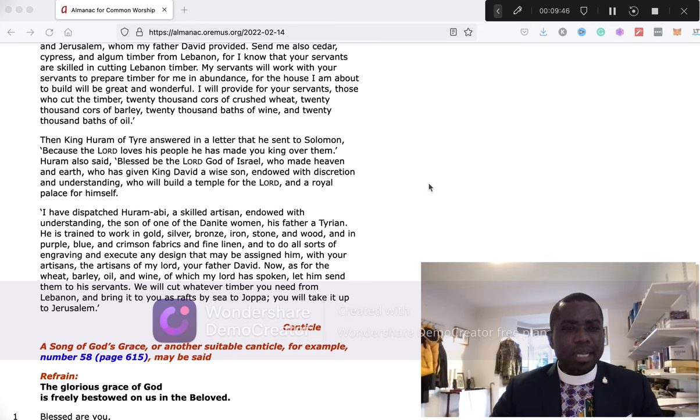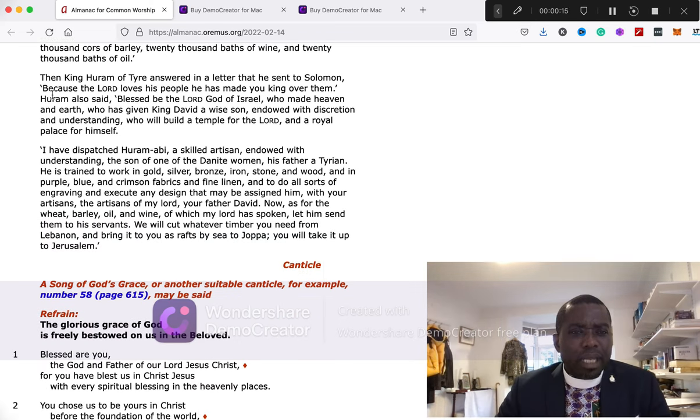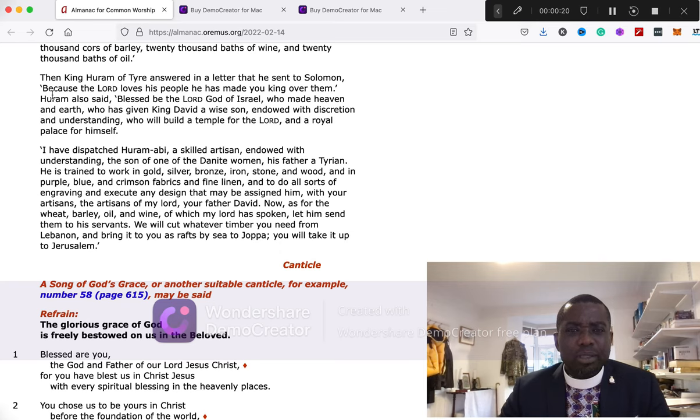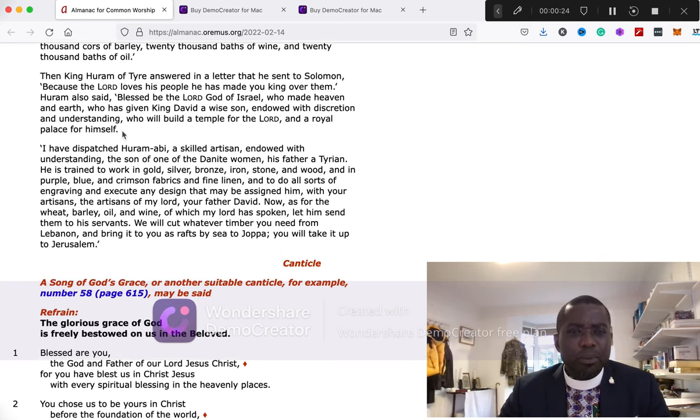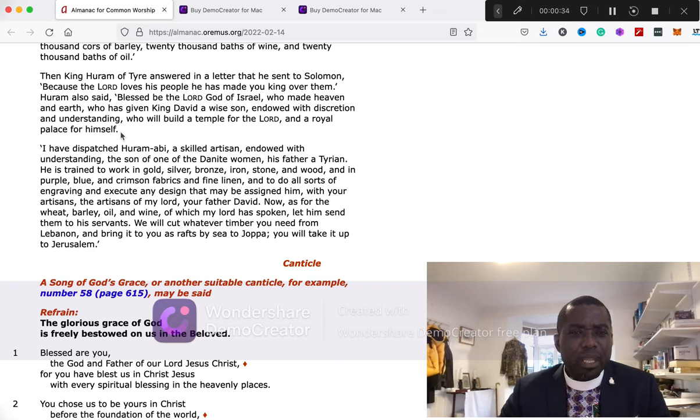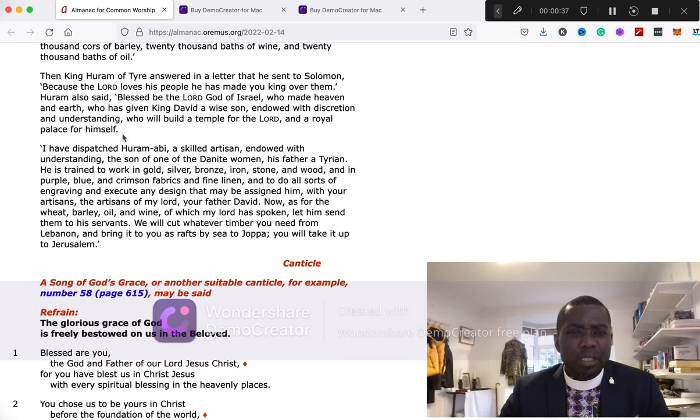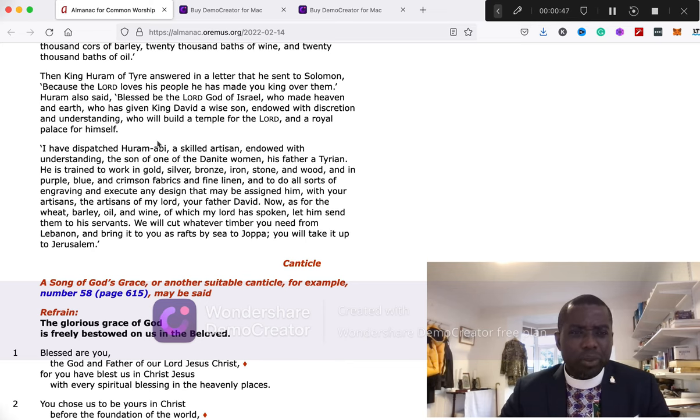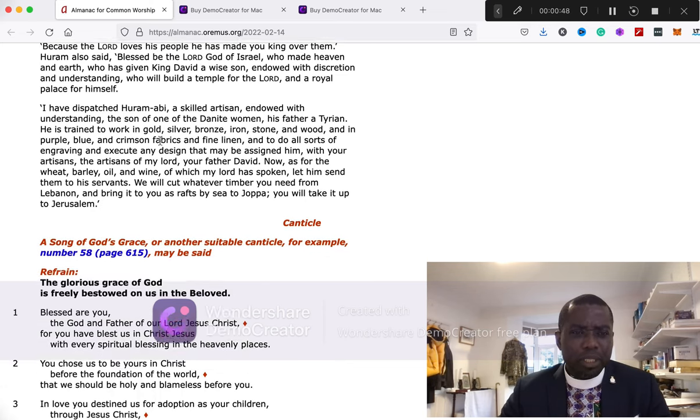Then King Huran of Tyre answered in a letter that he sent to Solomon: Because the Lord loves his people, he has made you king over them. Huran also said, Blessed be the Lord God of Israel who has made heaven and earth, who has given King David a wise son, endowed with discretion and understanding, who will build a temple for the Lord and a royal palace for himself.